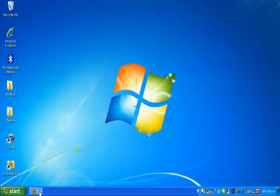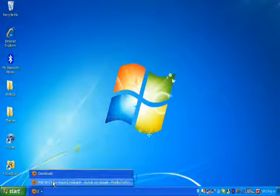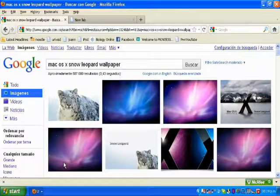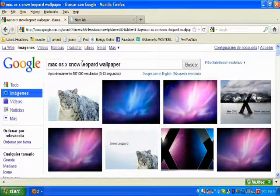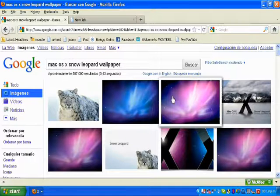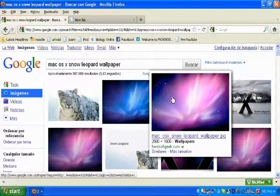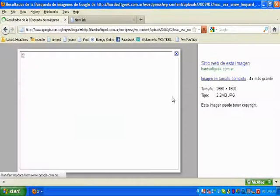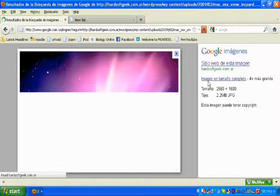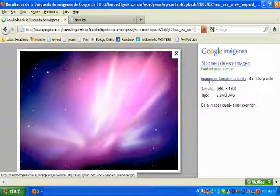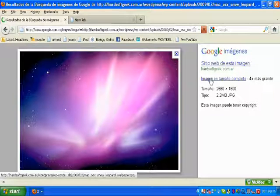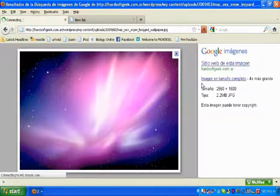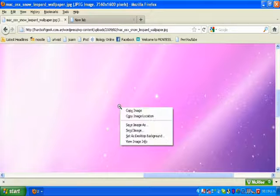The first thing you have to do is download the wallpaper. You click on Google and search for Mac OS X Snow Leopard Wallpaper. You select the third one, open it, and save it.